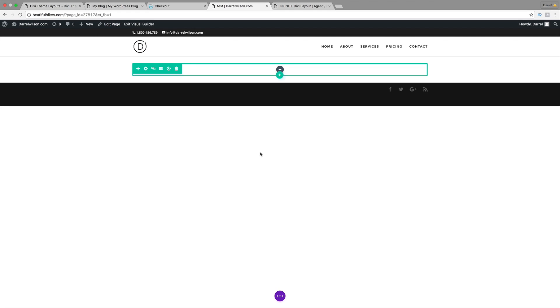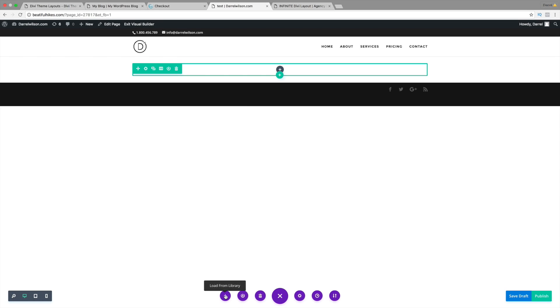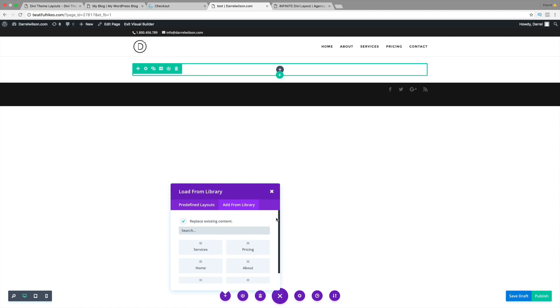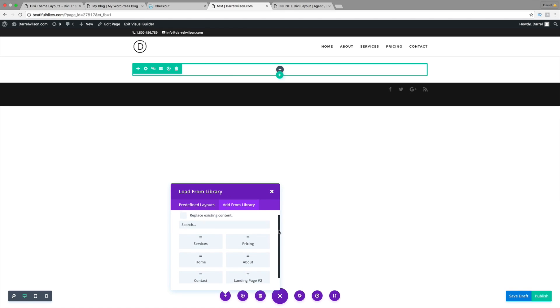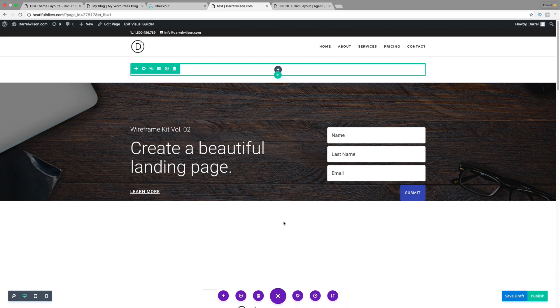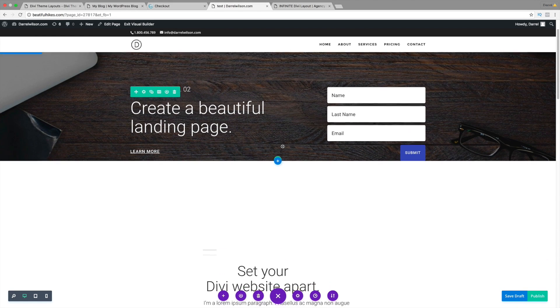All you need to do to load this layout is simply go down here and click on this section right here, Load From Library. Go to Add From Library. And, make sure that this is not checked. You don't want to replace any existing content. You want to just add it on. This will actually protect your current content. Right here, I'm going to scroll down and go to landing page two. Alright. So, I clicked on landing page two.